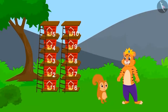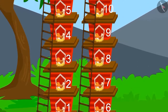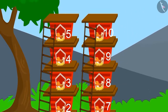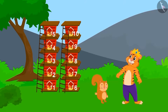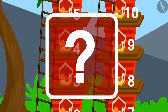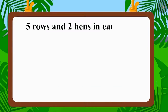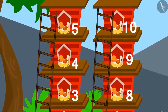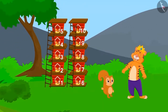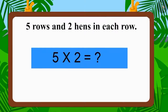Now the king arrived to see the house built by Chanda. Chanda had made five rows with two hens in each row. Was the house built by Chanda correct? Five rows and two hens in each row — is the number of hens in each row equal? Yes! Does the number of hens in the house equal ten? Five multiplied by two equals ten.